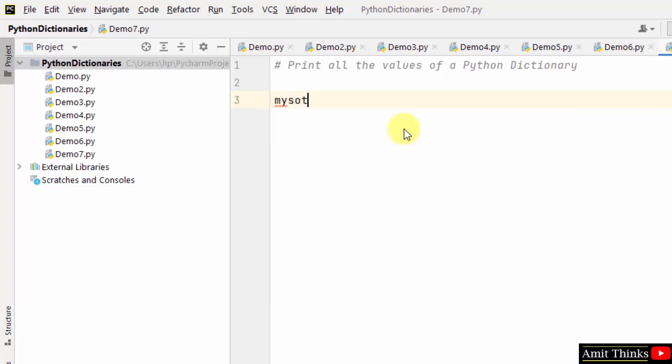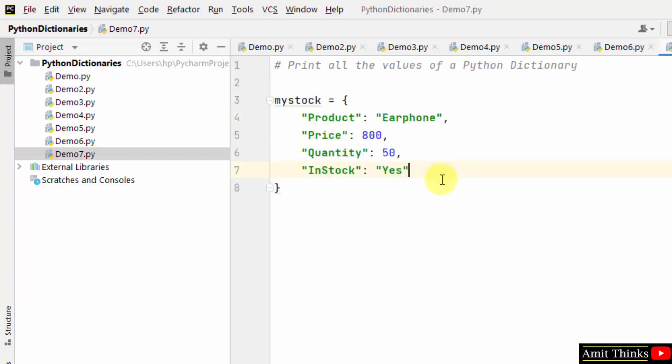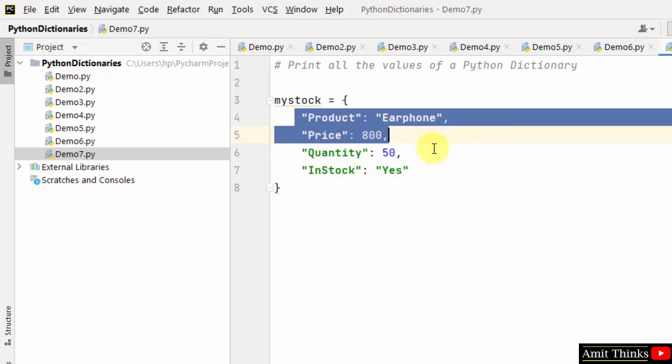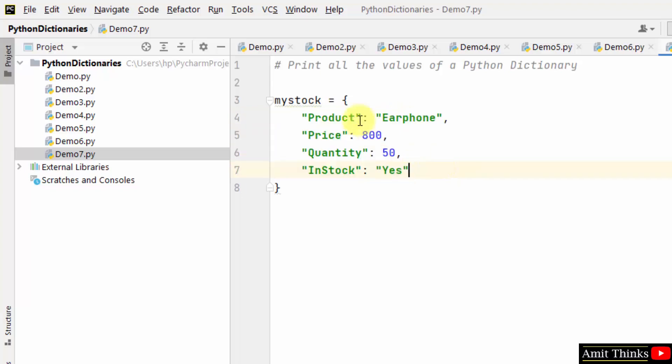At first, create a Python dictionary. We added key-value pairs to the Python dictionary. Here it is. Values are whatever you can see after the colon, that means earphone...